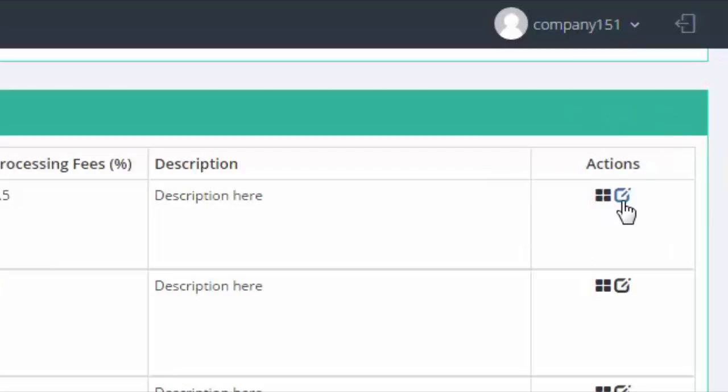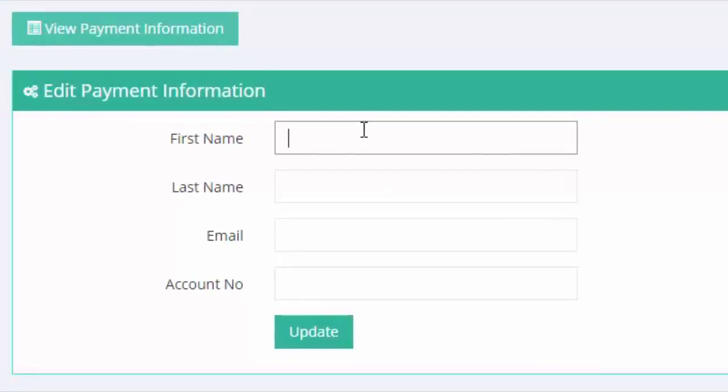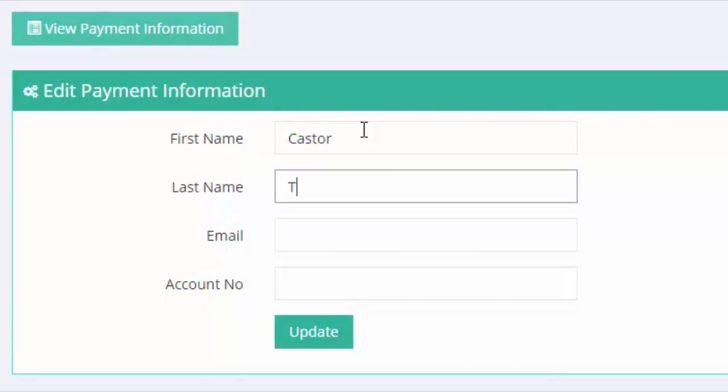But right now, since you will be adding, click on the one right next to it. From this page, you can go ahead and put in your first name, your last name, your email address, and then the account number of your nominated payment processor.